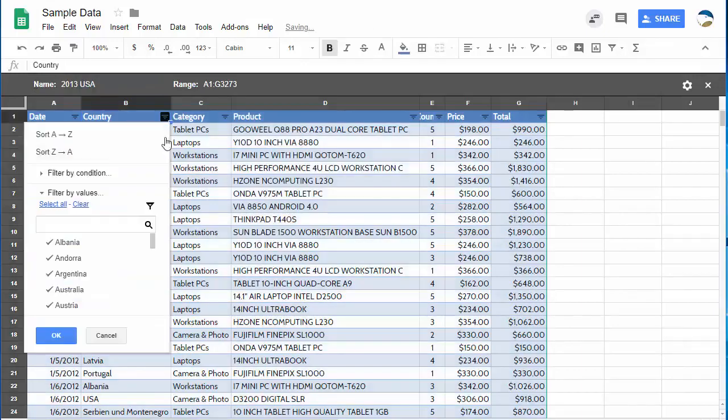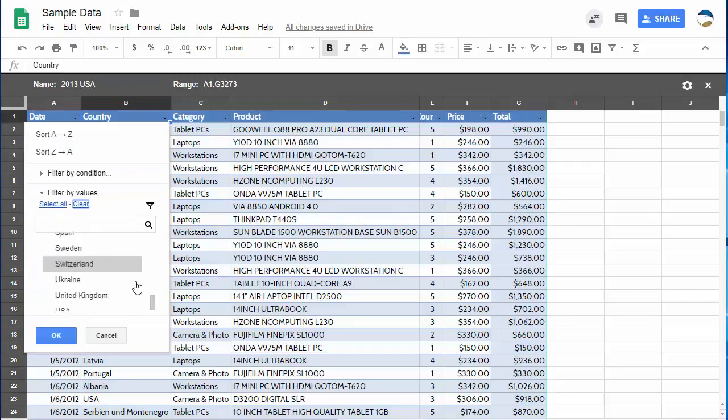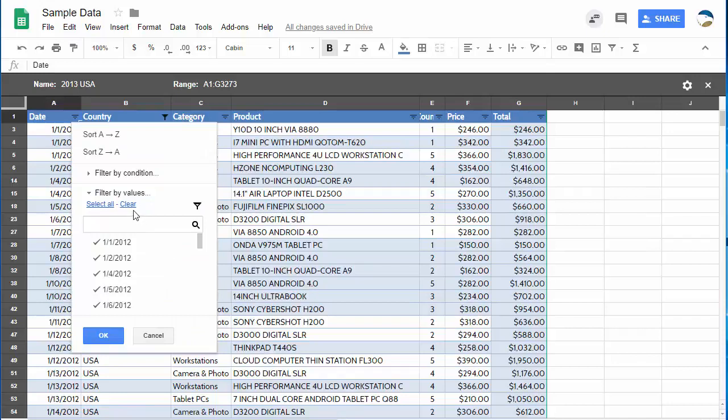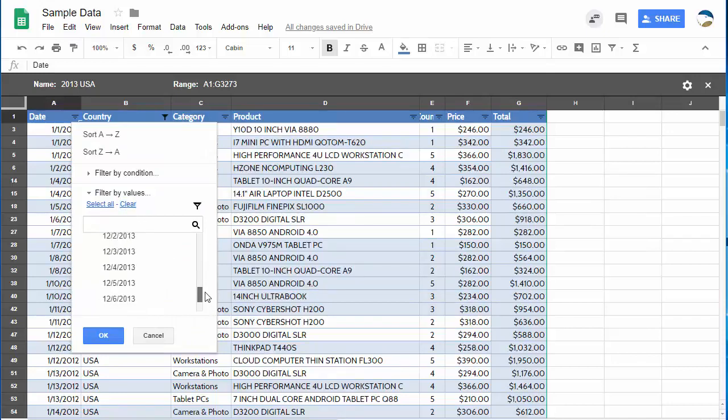And filter by country, no problem. Clear this out. Go down here to USA. Select it. Done. 2013. I can come here, clear this out and then the problem is I then have to go and click all the 2013s. That could take a while.